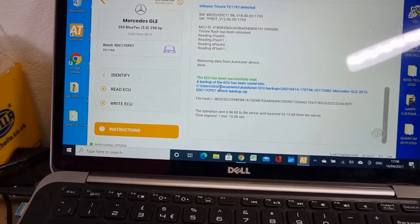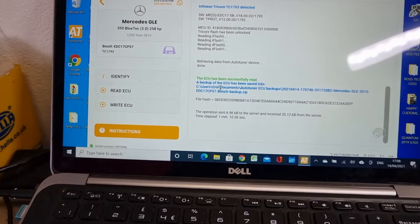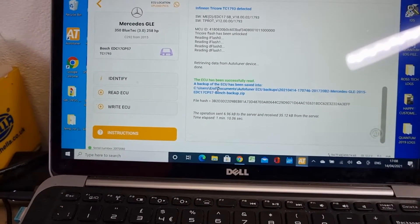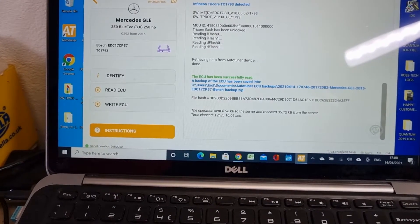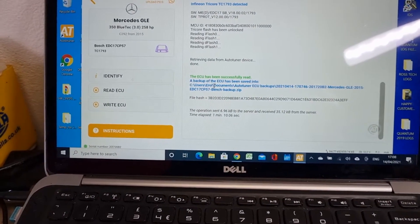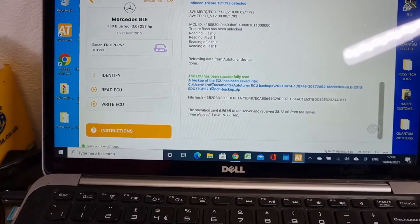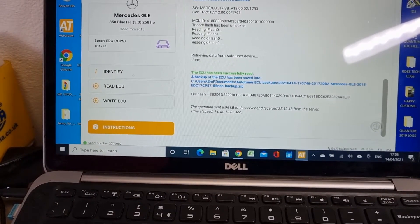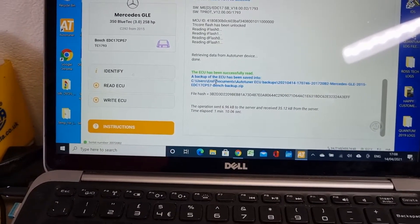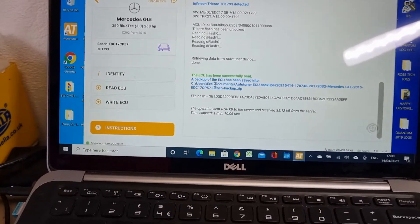We are specialized on DPF, EGR and other power loss or the black or white smoke issues. And also quantum tuning, ECU remapping, programming, deleting.